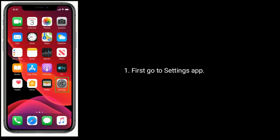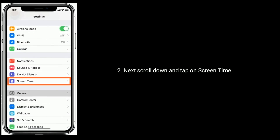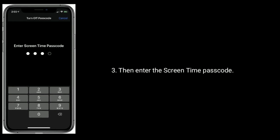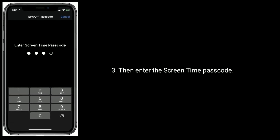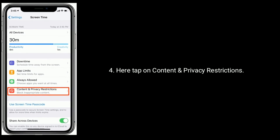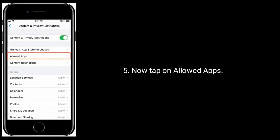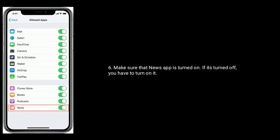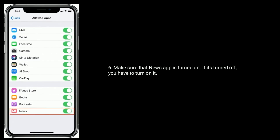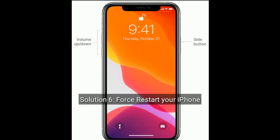Solution 5 is to check Screen Time settings. Go to the Settings app, scroll down and tap on Screen Time, then enter the Screen Time passcode. Tap on Content and Privacy Restrictions, then tap on Allowed Apps. Make sure that the News app is turned on. If it's turned off, you have to turn it on.